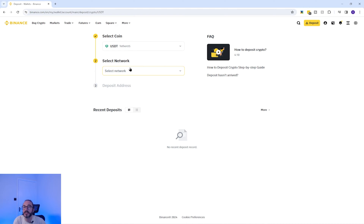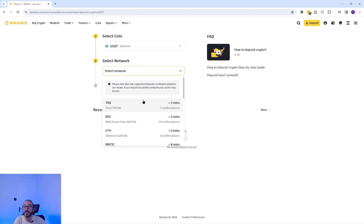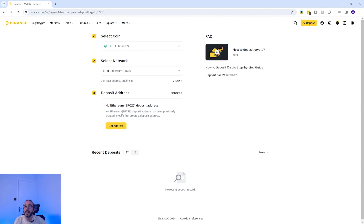Some cryptocurrencies can be deposited on multiple networks. For example, with USDT, there are a number of networks in the second dropdown and it's important to check which network you are sending your crypto on. If you select the wrong network, then you risk losing your crypto. So I'm going to pick the Ethereum ERC-20 network. If you haven't already created a deposit address for this specific crypto, you may need to press the get address button.